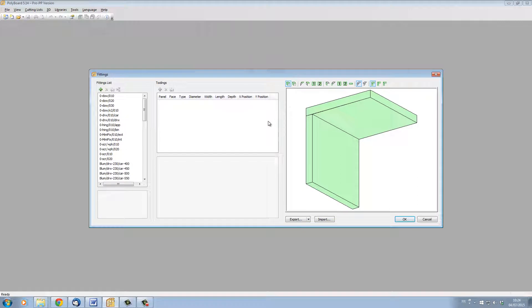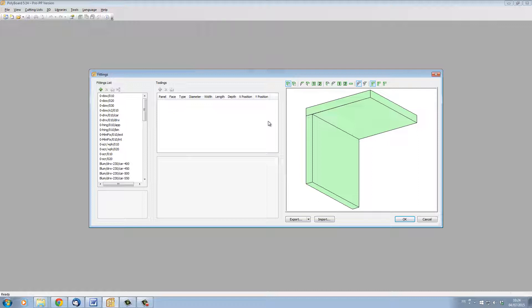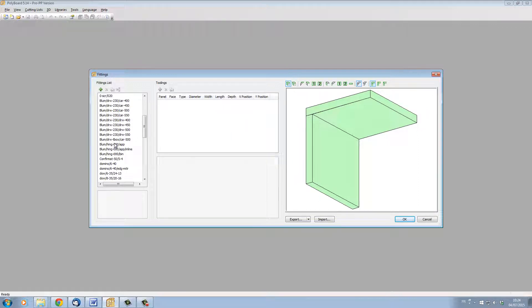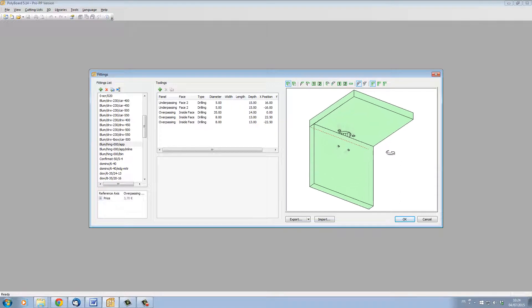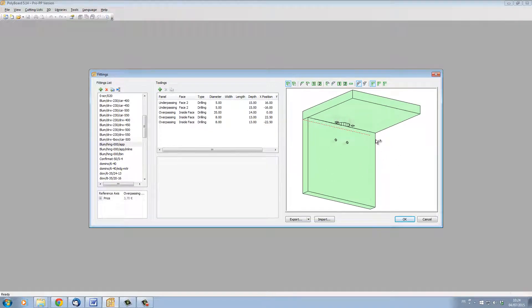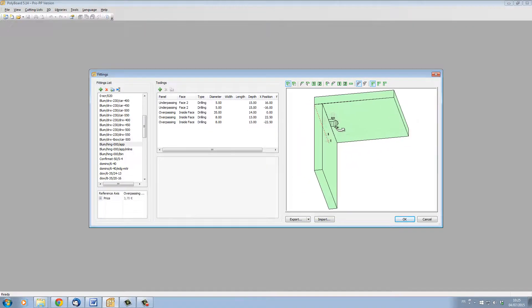In the Quick Design Libraries, we have set up two types of hardware. Classical hardware that has fixed characteristics and is usually defined by the hardware manufacturer. For example, a Blum hinge. The position of all the holes is actually defined by the characteristics that are given out by Blum.